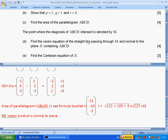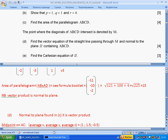You will see that all questions are linked — the answer from the previous part is used in the next. Part (d): find the vector equation of the straight line passing through M and normal to the plane P containing ABCD. We already know the vector normal to the plane, and we use it to construct the line.